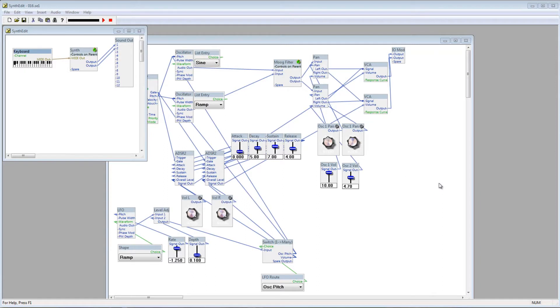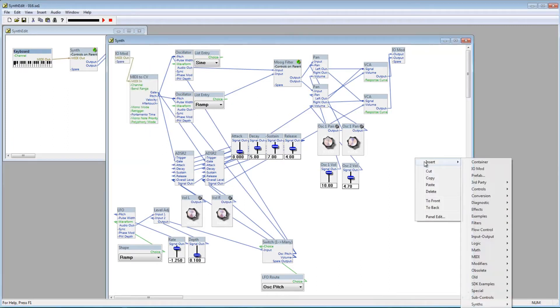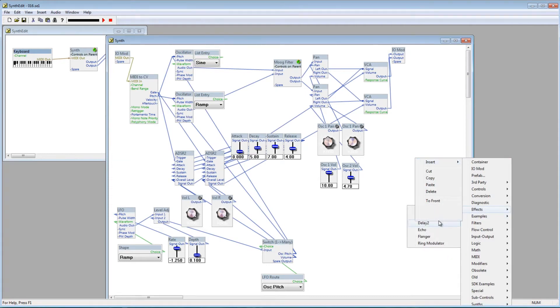Now the idea is easy enough, but it takes a little bit of thinking to decide how to implement it. Let's go ahead and add the delay module to our project. Right click, go to Insert, and down to Effects, and click on Delay To.